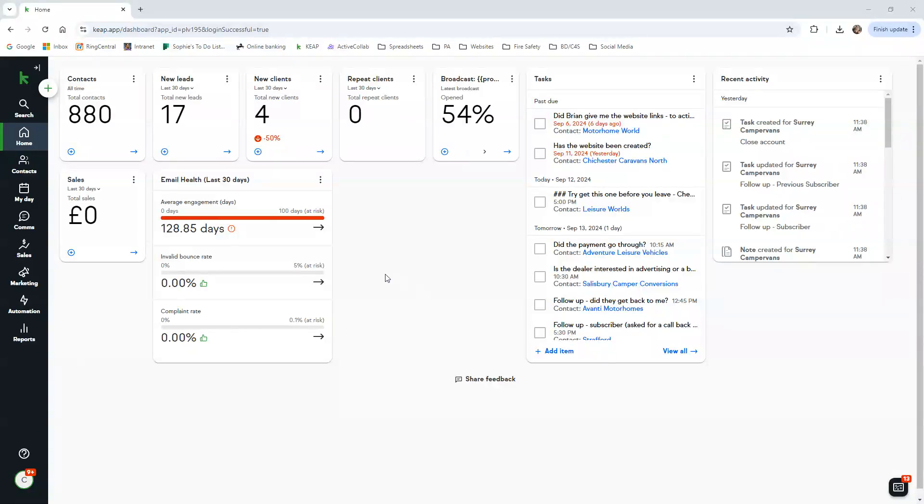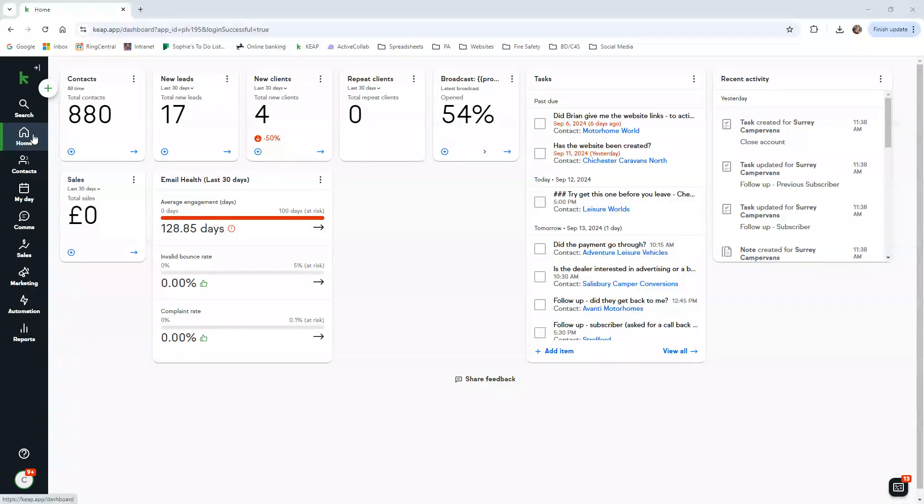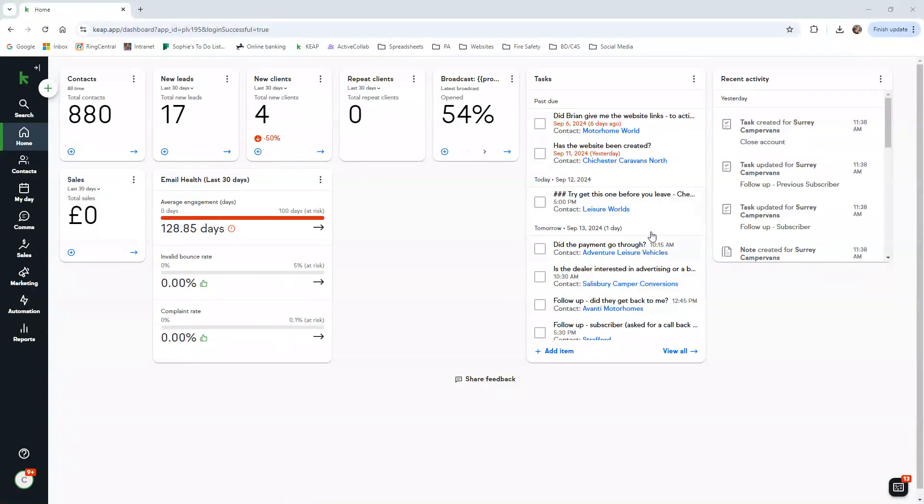Okay, so this is Keep, this is your CRM system. All your dealers are kept on this system. I'm going to show you the basics of how to navigate the system. When you log on, this is what you'll see - it's the dashboard.